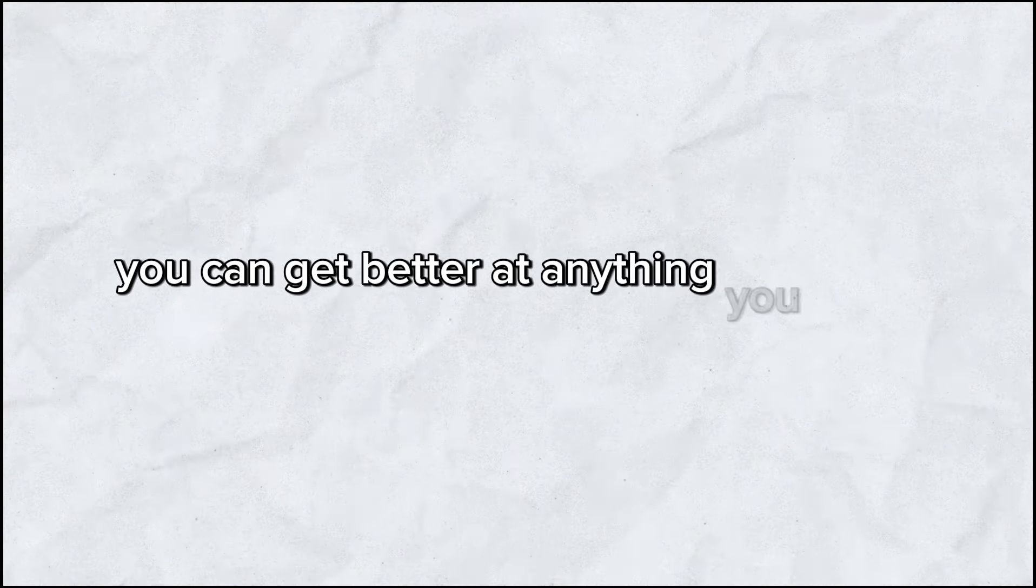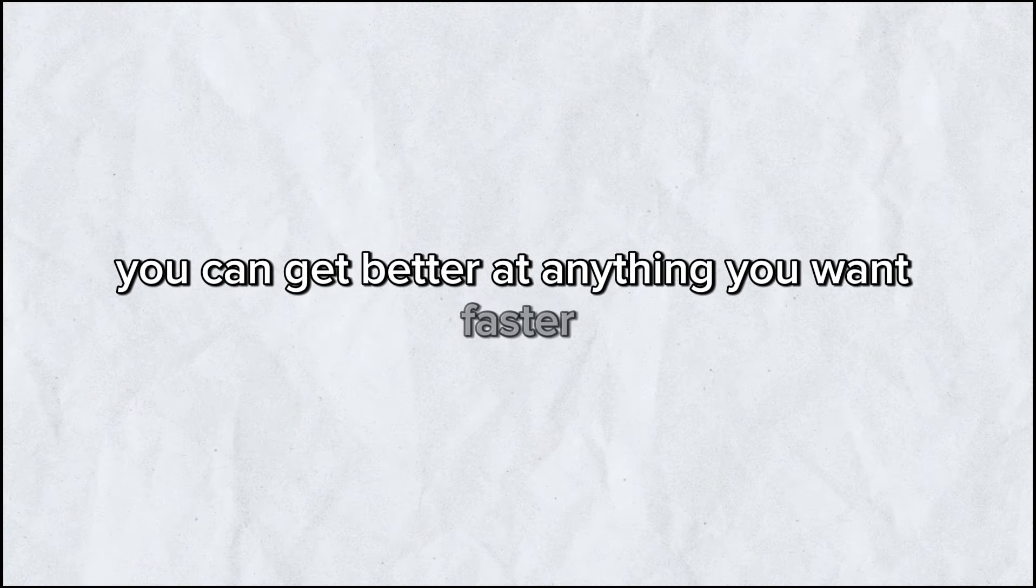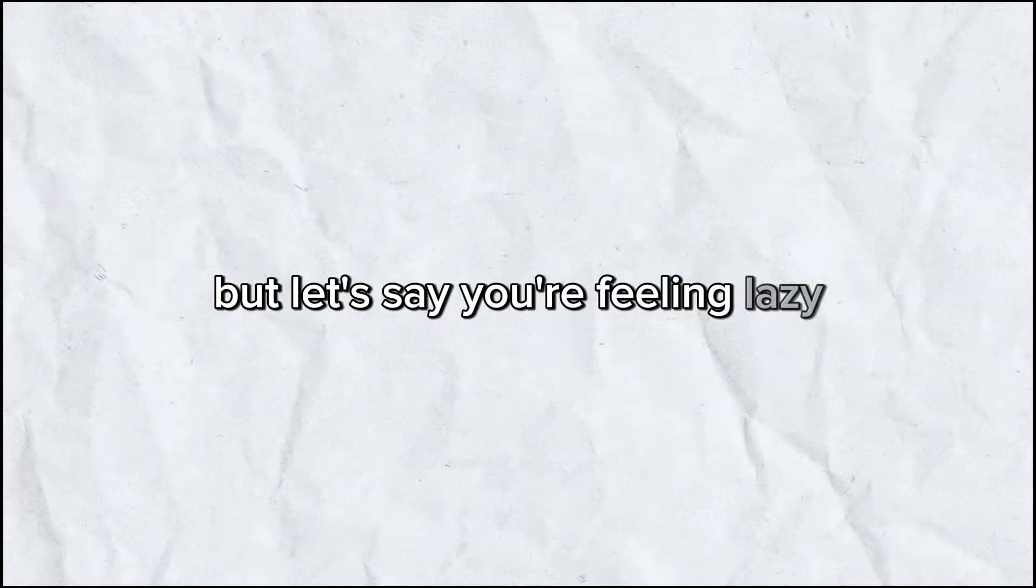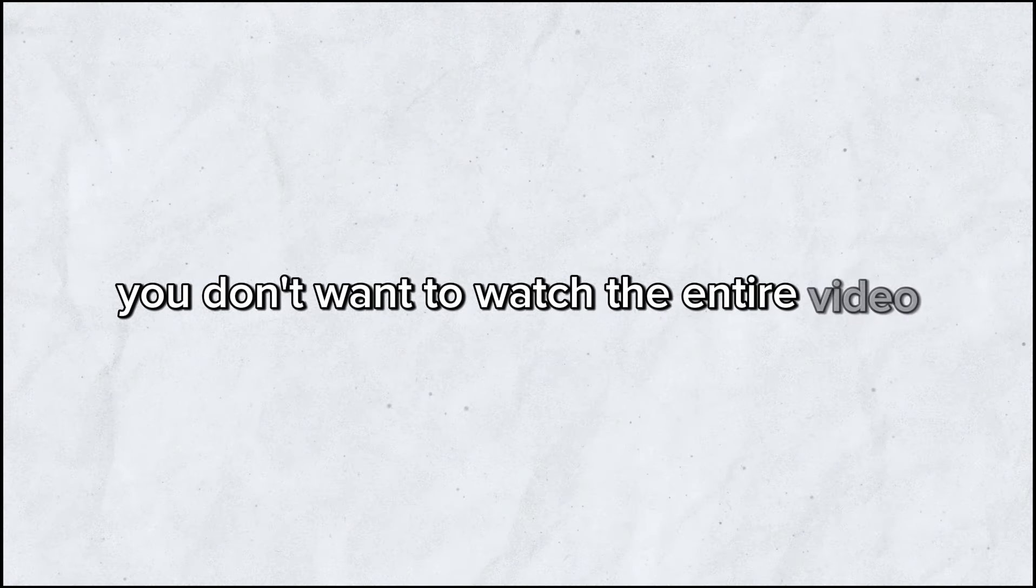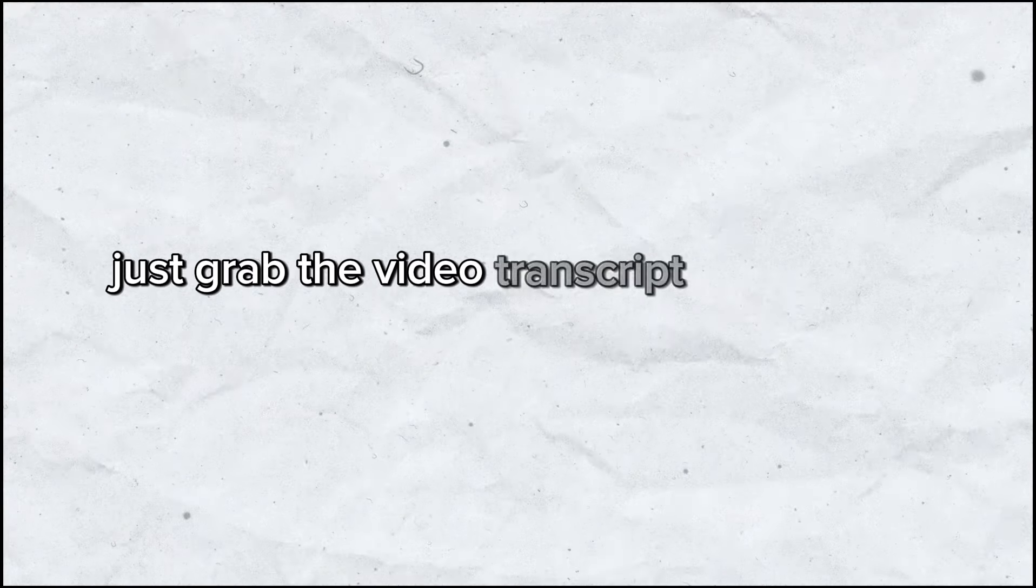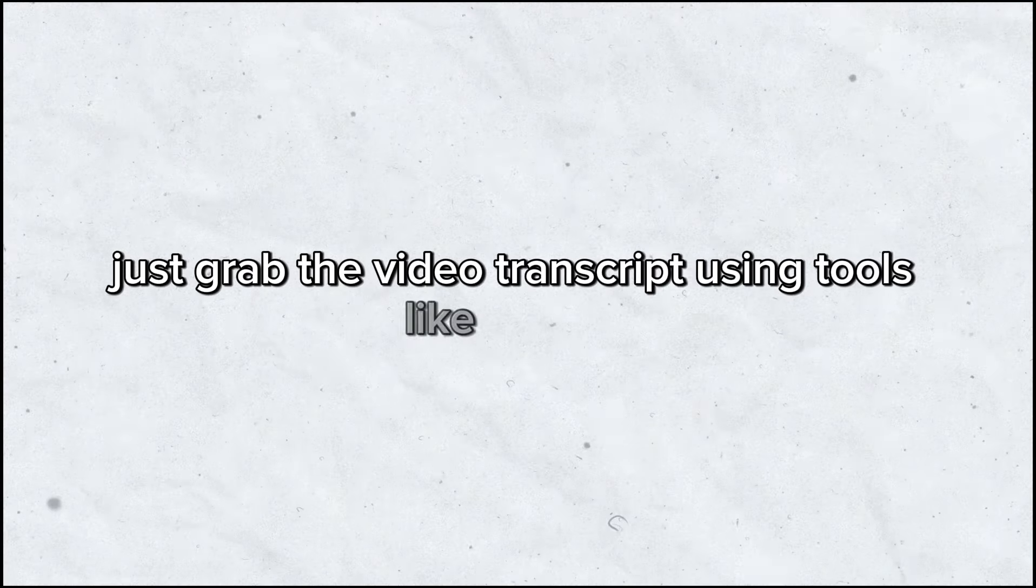And this is just one example, when you take good notes, you can get better at anything you want, faster. But let's say you're feeling lazy, you don't want to watch the entire video. No problem. Just grab the video transcript using tools like Google Gemini or even ChatGPT itself.